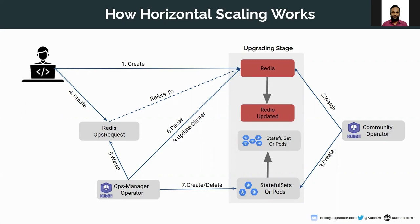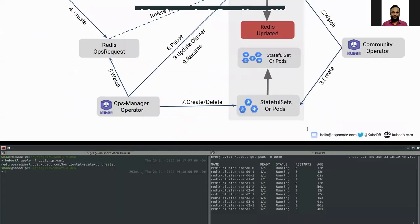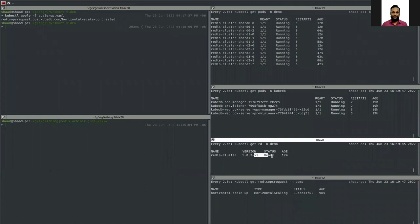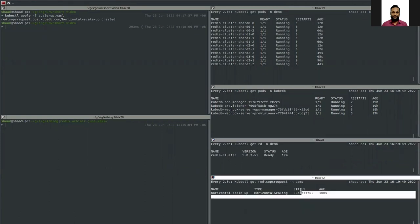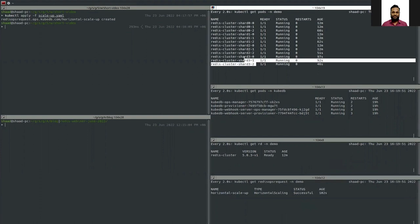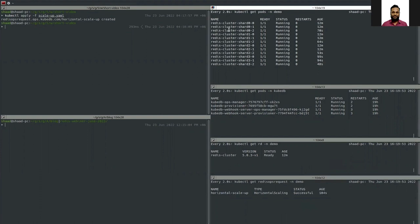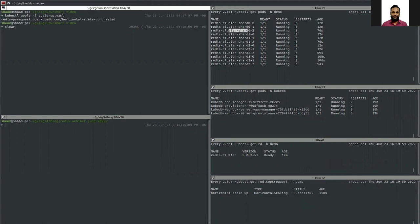After the StatefulSet is updated according to the new request, the ops manager operator updates the cluster. Once complete, the ops request becomes successful and the ops manager operator resumes the database. The database phase is now Ready and we have successfully added a new shard and four new replicas to each shard.